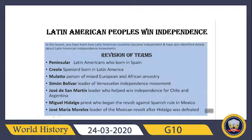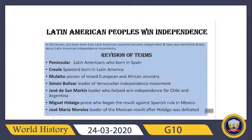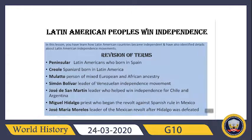Jose de San Martin — he was a leader who helped win independence for Chile and Argentina. Miguel Hidalgo — he was a priest who began the revolt against Spanish rule in Mexico. And at the end from this chapter, Jose Maria Morelos — he was also a leader of the Mexican revolt after Hidalgo was defeated.